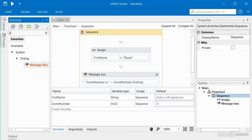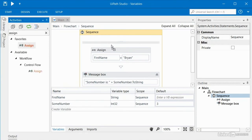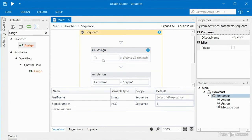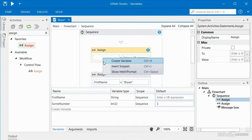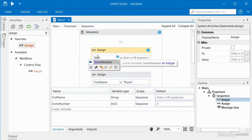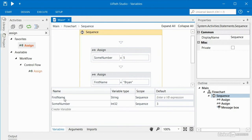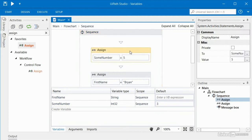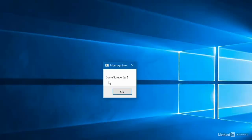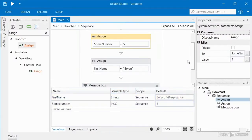Now let's take a look at how we can use the assign activity to assign a different value to that variable, some number. Instead of right clicking to create a new variable, I'll type 'som' and IntelliSense shows us 'some number' because it's an existing variable. I'll hit tab to select that and supply the value of 5. So now the variable pane is where this variable gets created with a default of 3, but then our assign activity comes along and sets the value to 5. Let's run the robot — some number is 5.